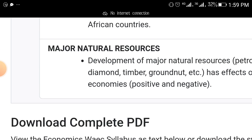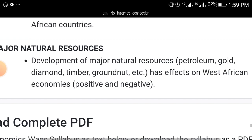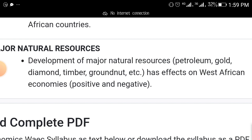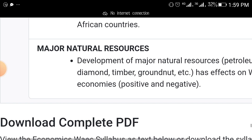The final topic is natural resources. The specific ones WAEC will focus on this time are petroleum, gold, diamond, timber, and granite — including both the negative and positive effects of exploiting these natural resources.